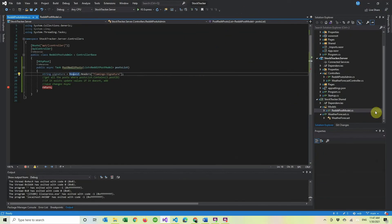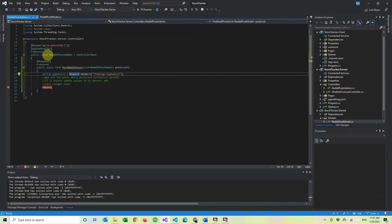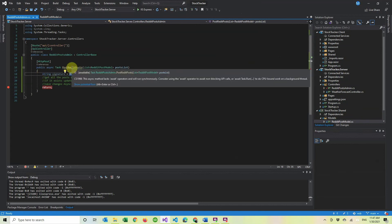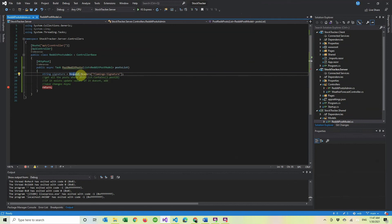And then in here, I just created the Reddit post model that we already saw. And I created a new API controller, created an HTTP post, and I'm just getting a list of Reddit posts and I'm getting the header. And in the next video, we'll verify the header and actually add all the database stuff to be able to talk to the database.